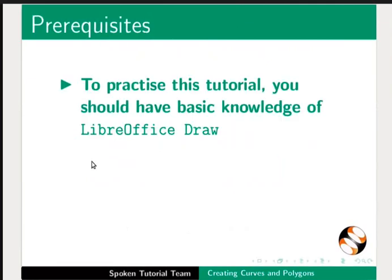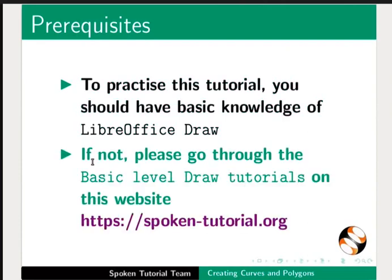To practice this tutorial, you should have basic knowledge of LibreOffice Draw. If not, please go through the basic level draw tutorials on this website.